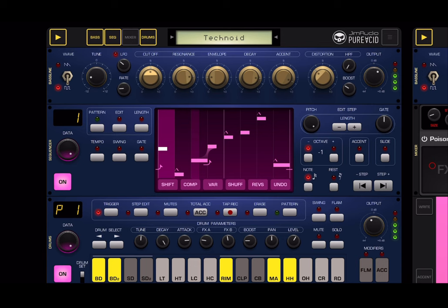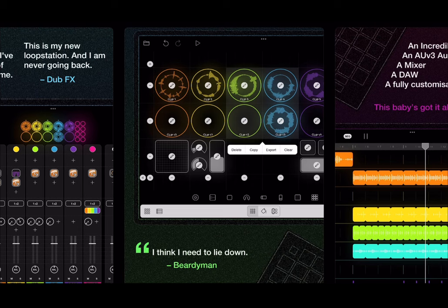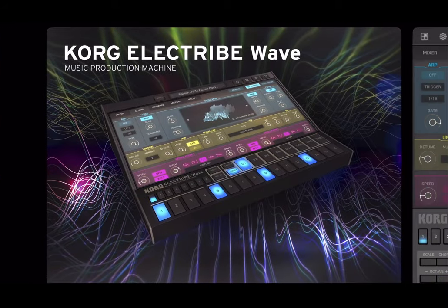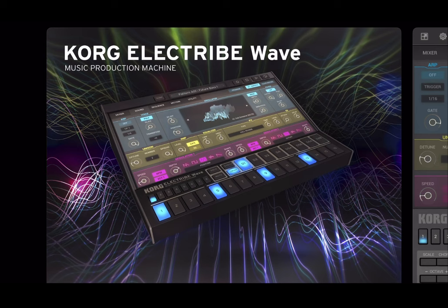Another one is Pure Acid from JM Audio - a fantastic app and definitely a competitor. As I will show you, BAM is in a different league in my view, but Pure Acid is great as well. Another one is Loopy Pro, but Loopy Pro is much better when it comes to audio recording and loop features, so it's not really in the same category as BAM. Then there's Korg Electribe Wave.